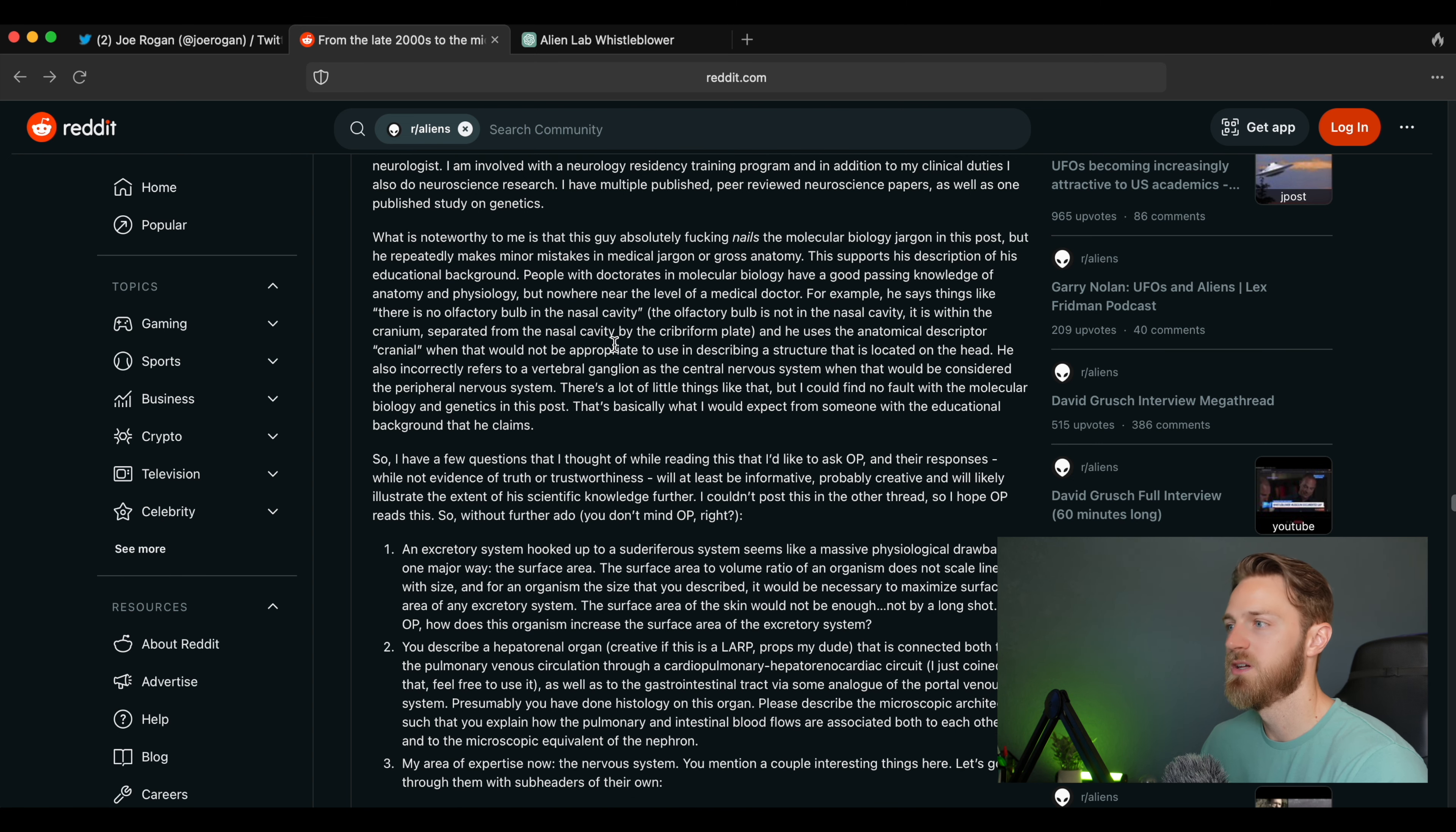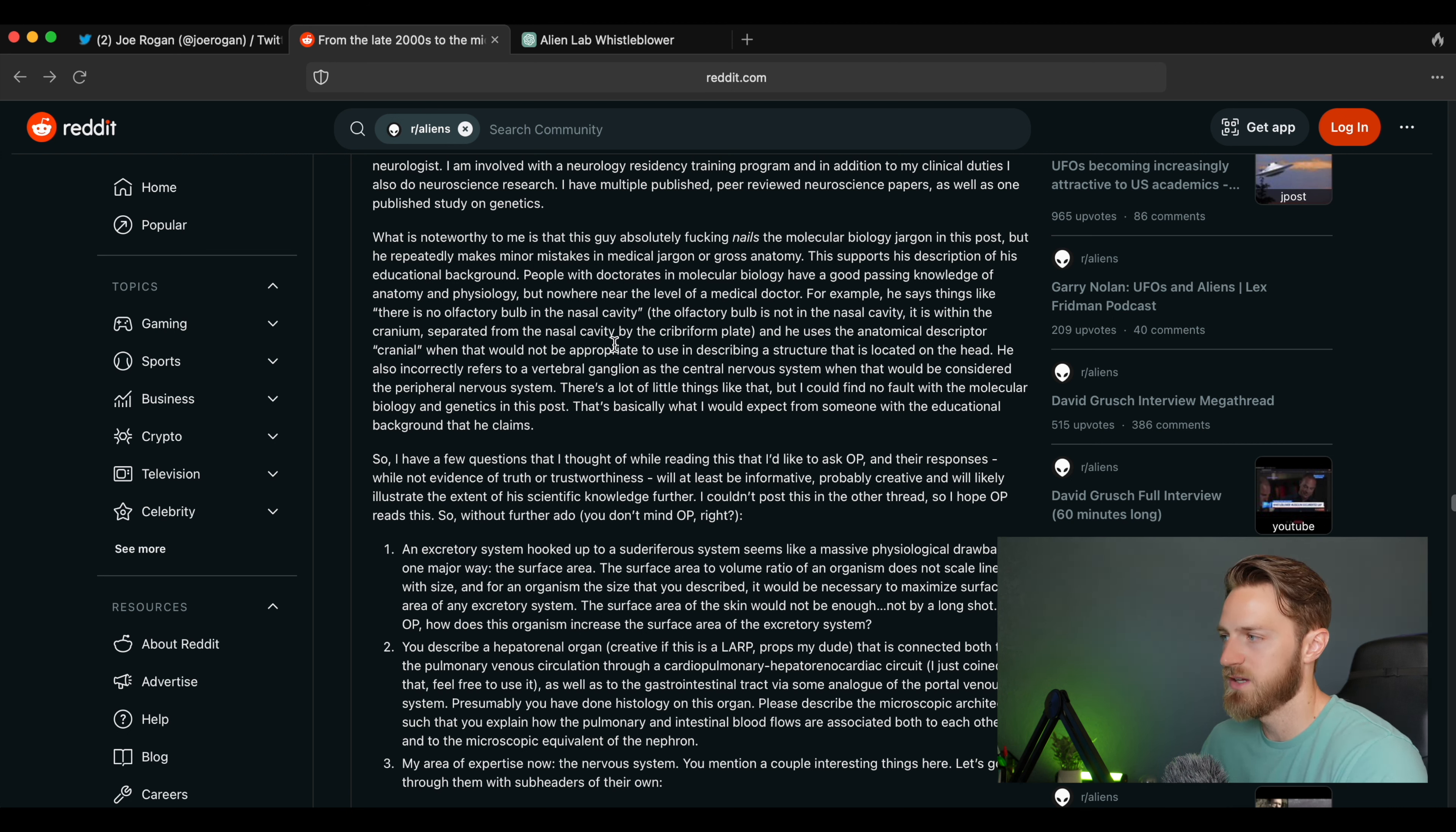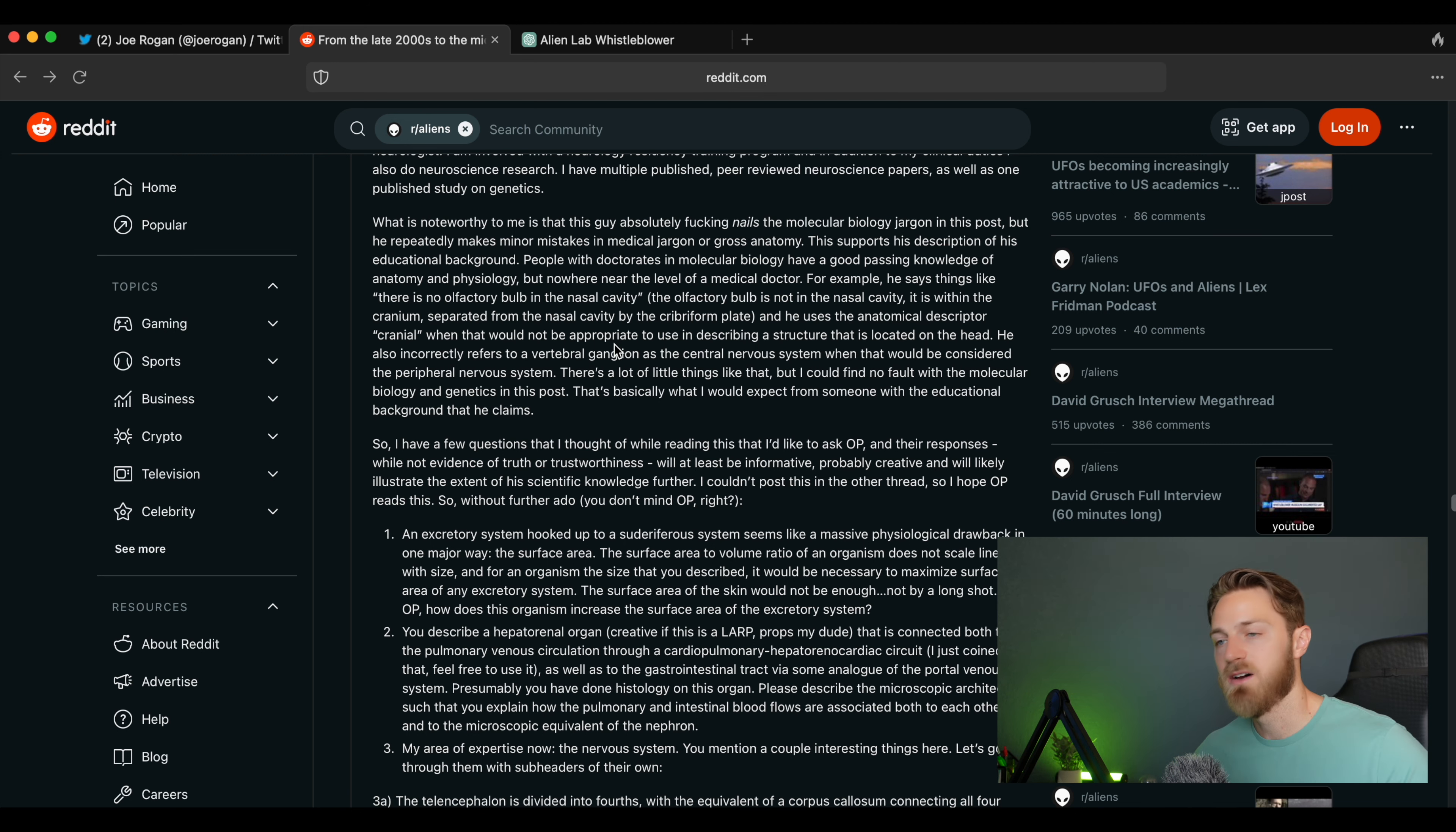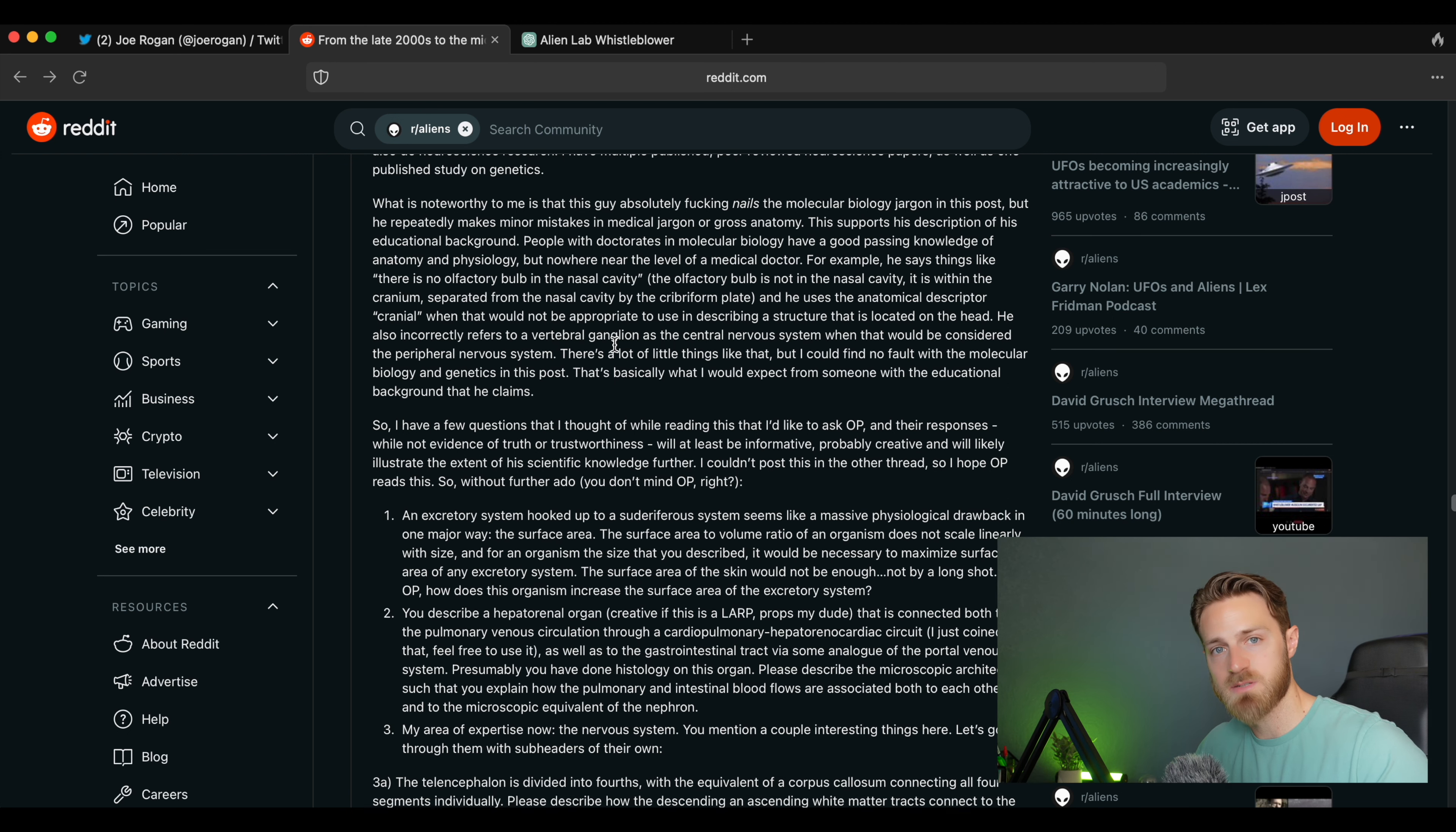'And he uses the anatomical descriptor cranial when that would not be appropriate to use in describing a structure that is located on the head. He also incorrectly refers to a vertebral ganglion as the central nervous system when that would be considered the peripheral nervous system. There's a lot of little things like that, but I could find no fault with the molecular biology and genetics in this post. That's basically what I would expect from someone with the educational background that he claims.'